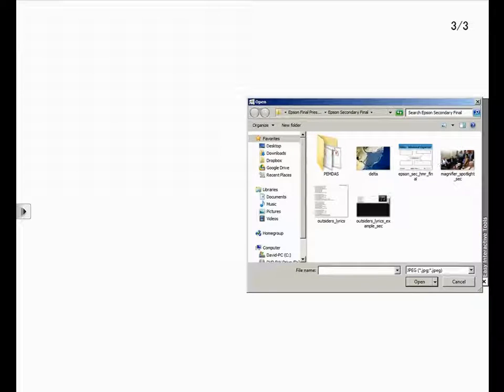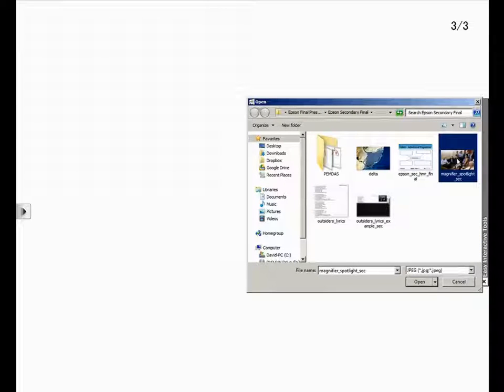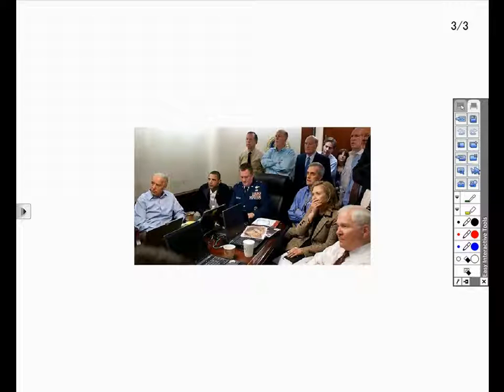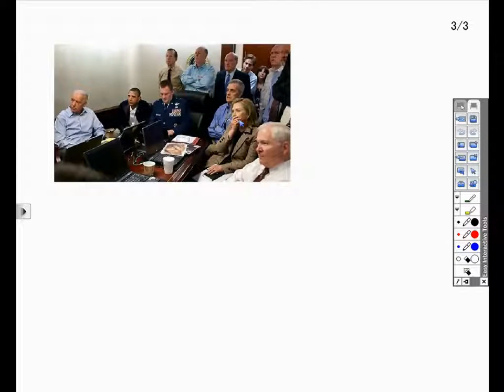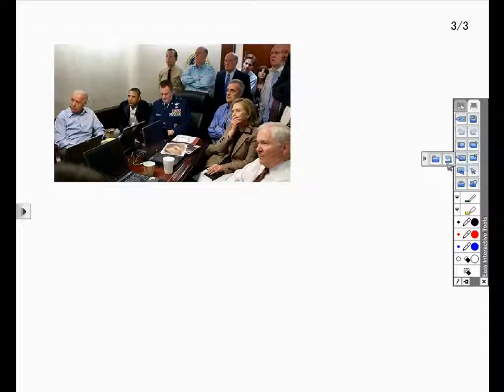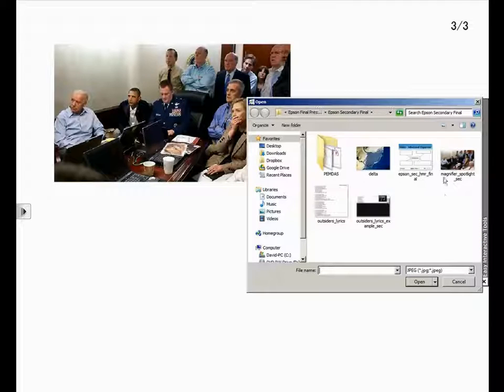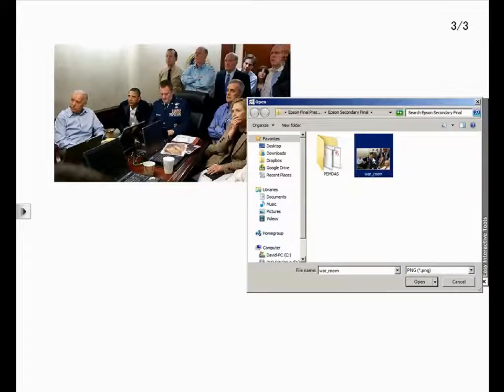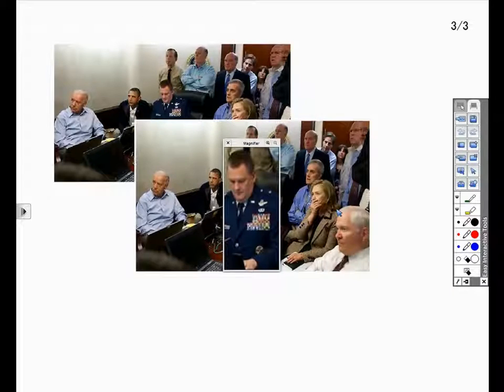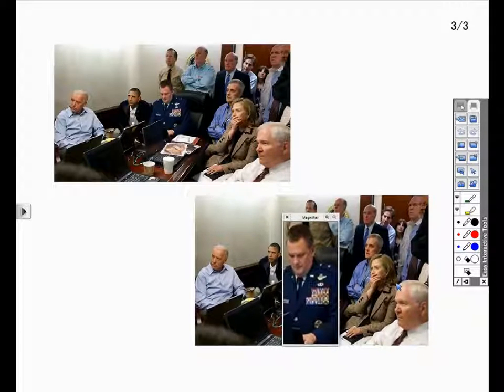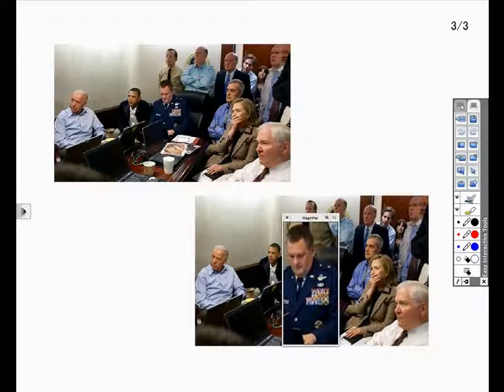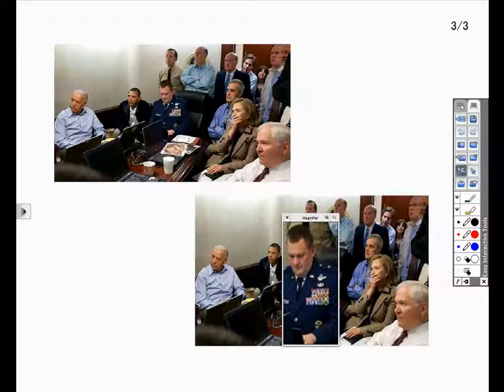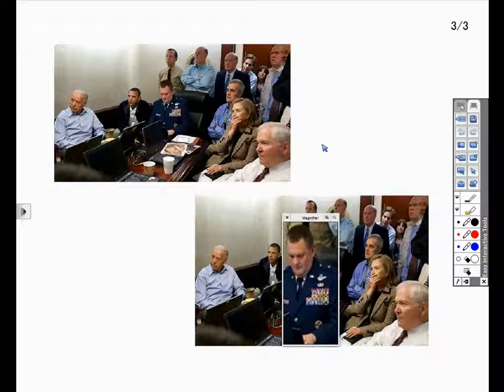Another way to use images with your Epson BrightLink is to focus on part of the image within context. In this example, we have an image of senior government officials watching a live feed of the Bin Laden raid. We position the Magnifier tool over one of the individuals and ask students to make observations of that individual. The Magnifier tool allows us to enlarge while also allowing us to look at the entire image as well.